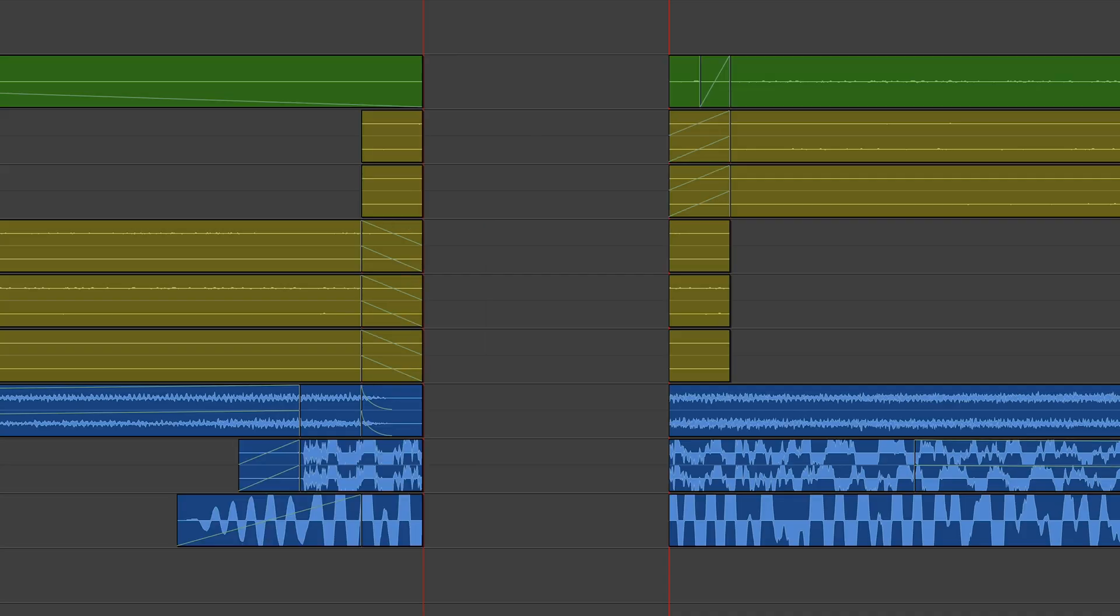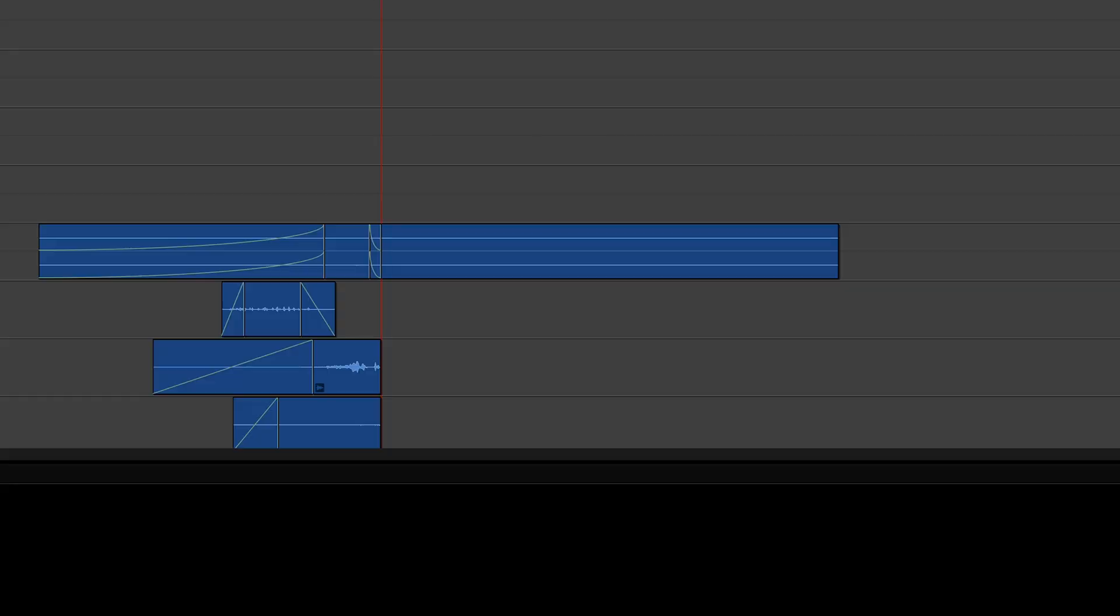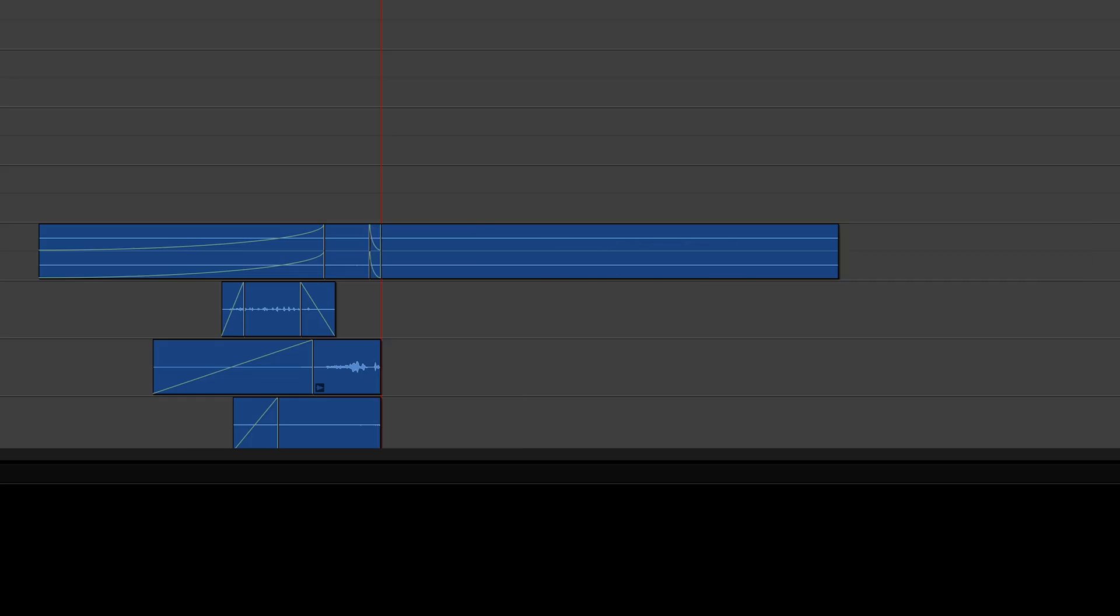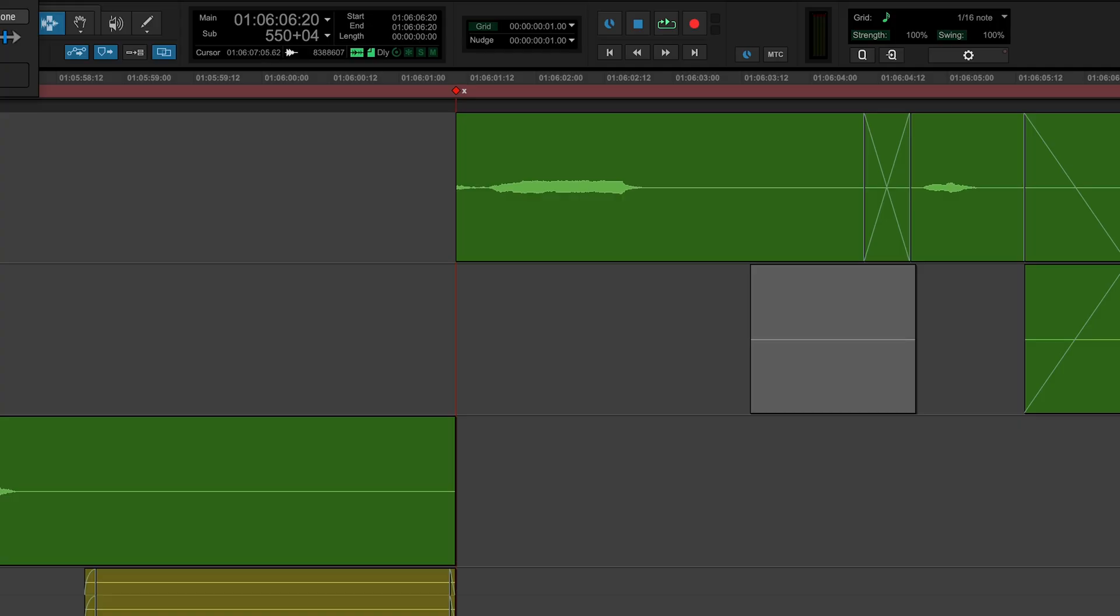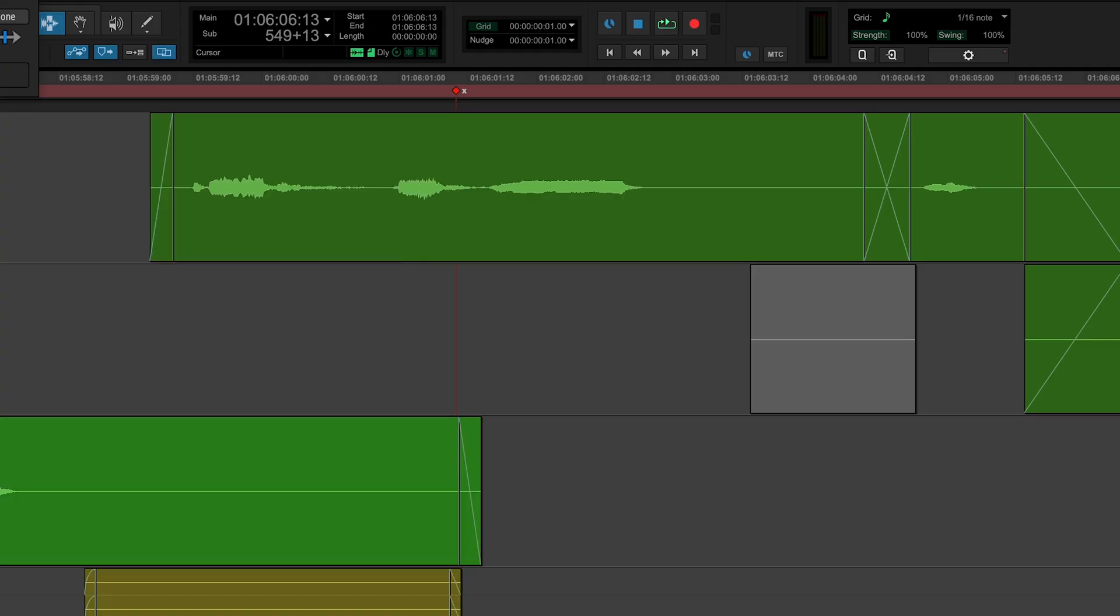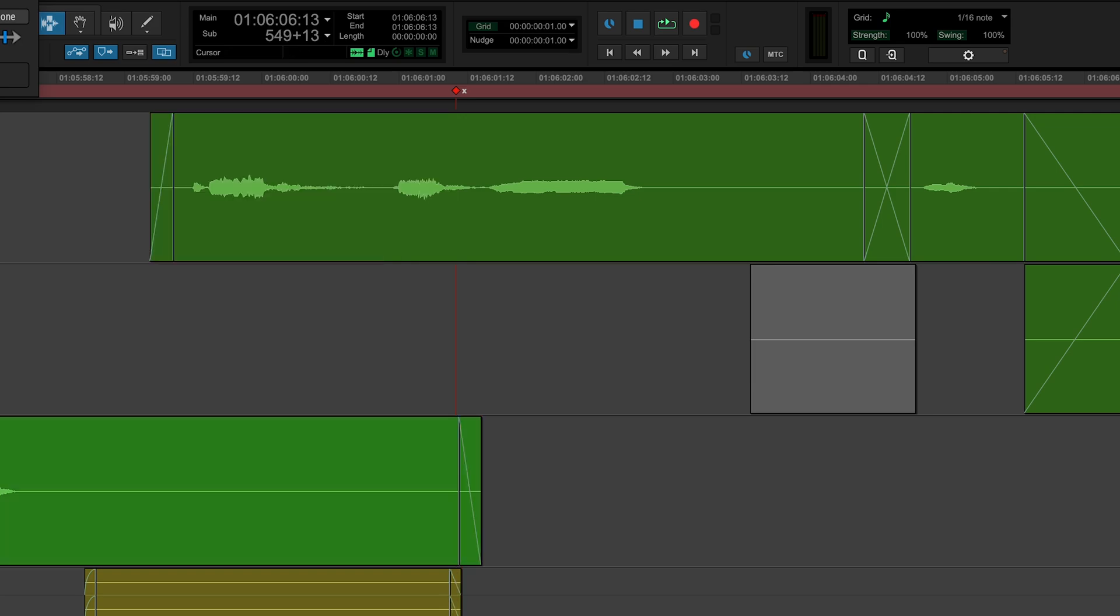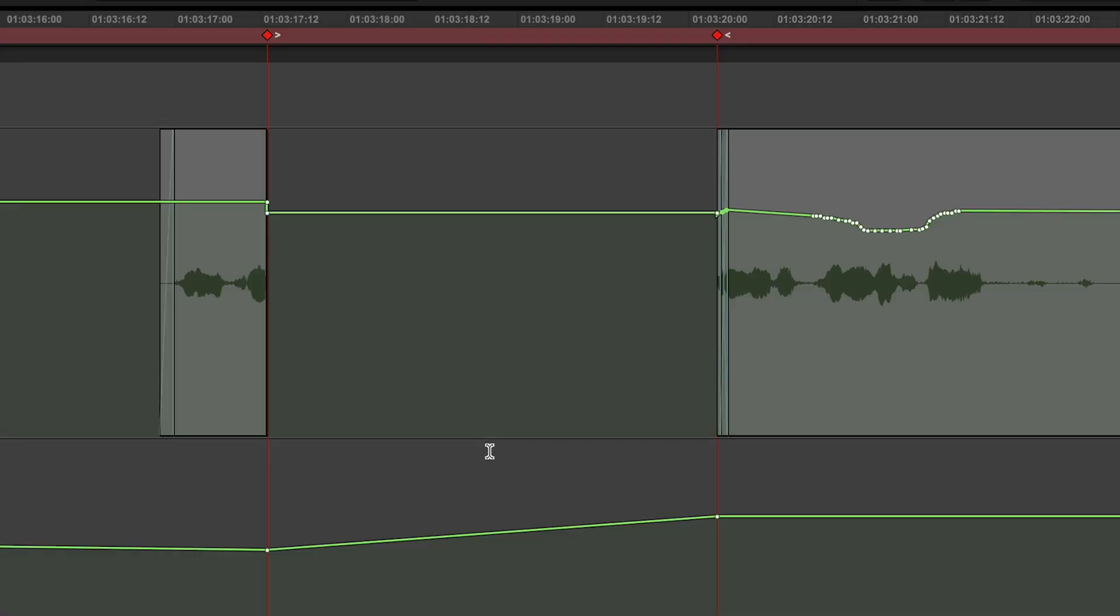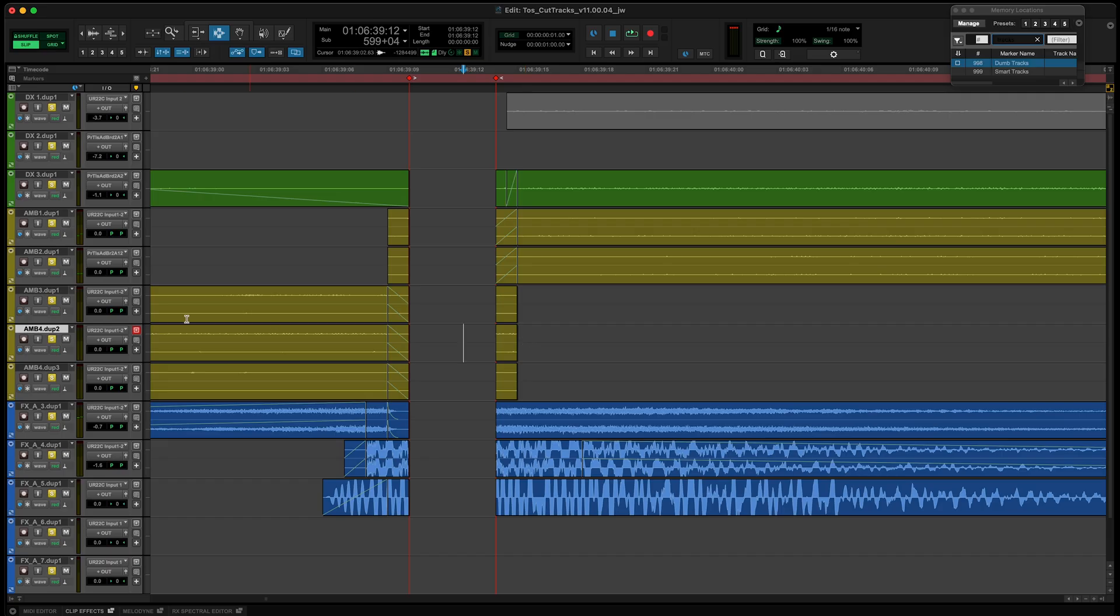Matchbox looks within a user-defined window before and after the copied footage to see if there is anything extra we might want to bring along with the main event. Automation is carried over intact, and it also cleans up any scraps of conform shrapnel created by overhanging fades.